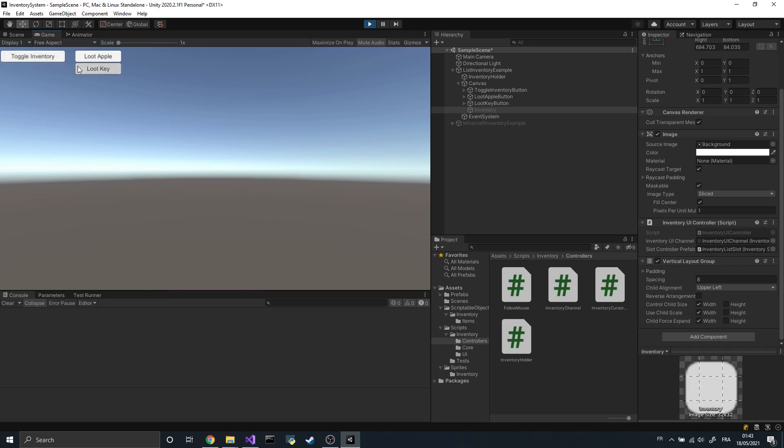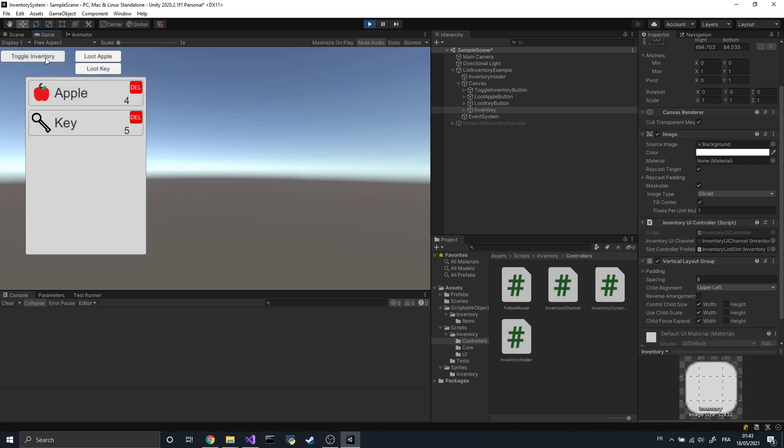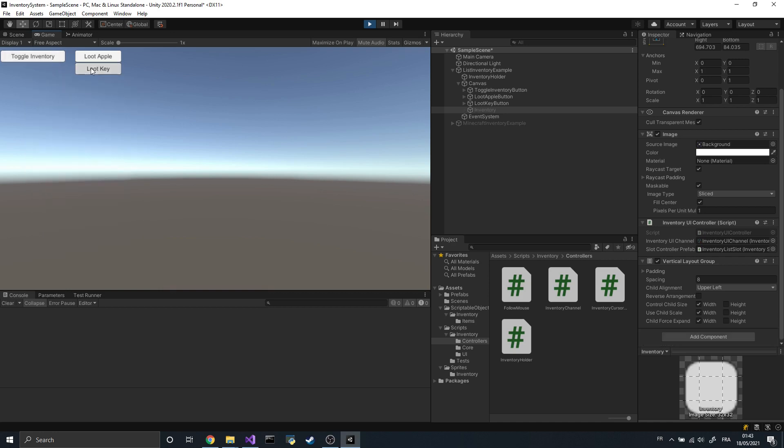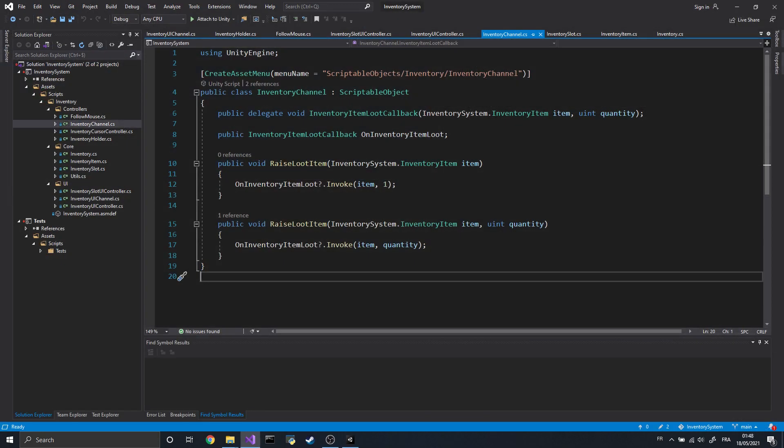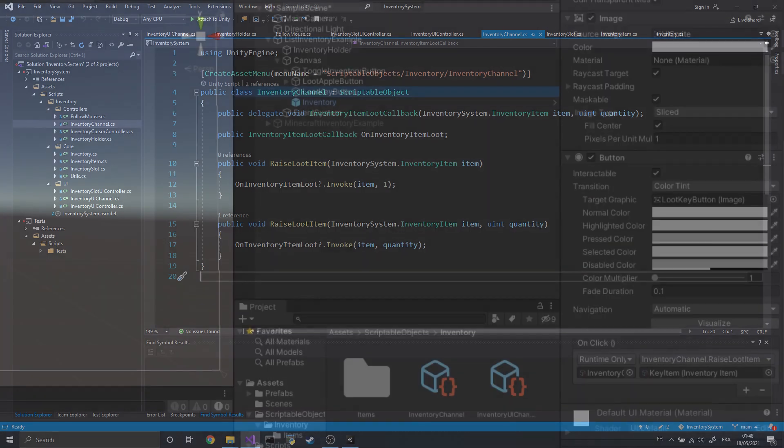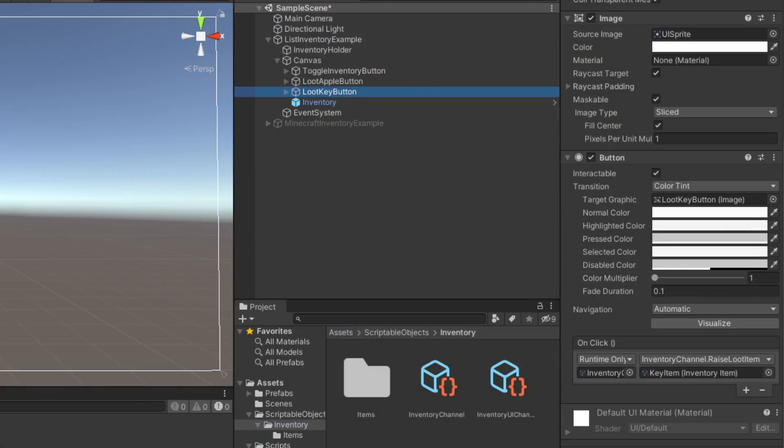How is the inventory opened or closed? How are items added to the inventory? How are they removed? To answer all those questions, I rely on several events inside some channel scriptable objects. Those channels help me avoid dependencies between the various parts of the code. For example, to add items to the inventory, all I do is plug the Loot Event Invocation to this button's onClick event.